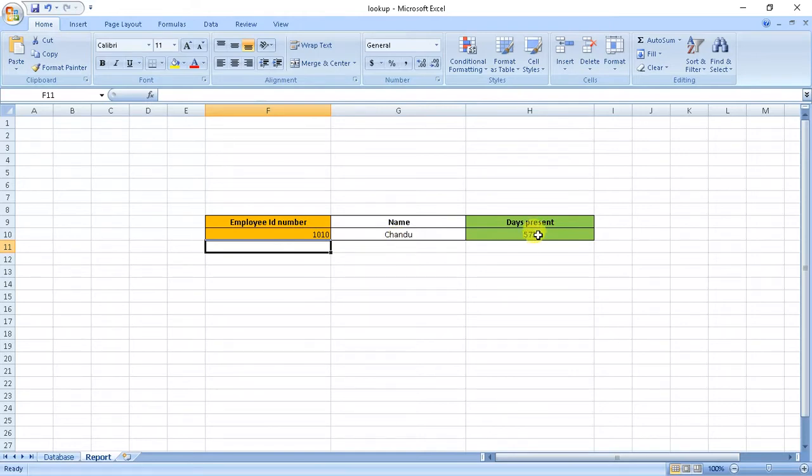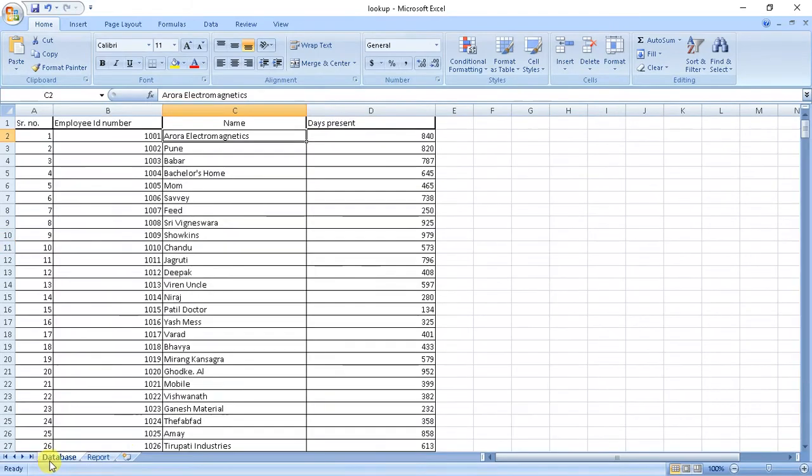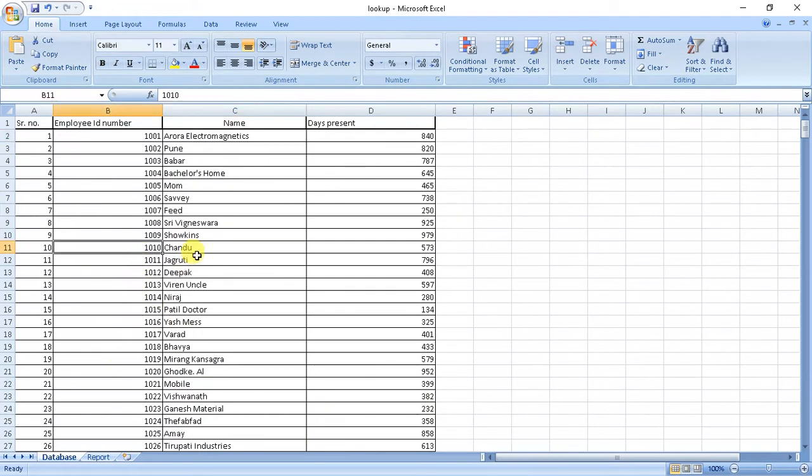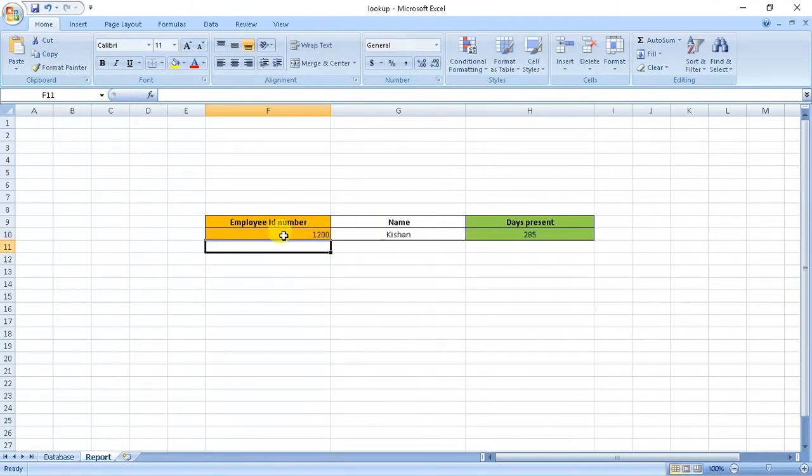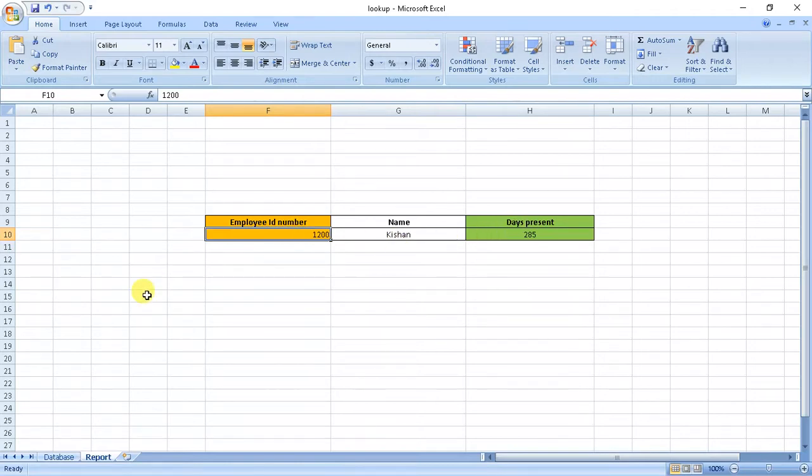Employee 1010, his name is Chandu and he has been present for 573 days, which is same as here. Any number it gives name and number of days present. This system can also be elongated for many number of IDs with name and present days.